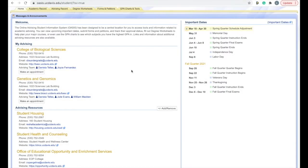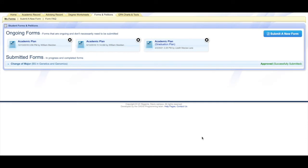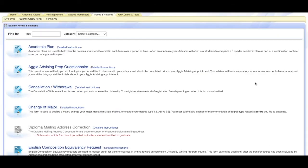To start, log on to your OASIS page and go to the top where it says 'Forms and Petitions' and click there. Once that loads, you'll get a page where any other academic plans or forms will appear. If you're starting from scratch, click 'Submit a New Form' in the upper right-hand corner. The academic plan option will be right on top — click on that to start your new plan.